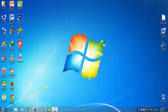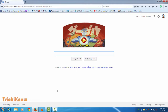Hi friends, this is Amir and you are watching Trick I Know. In this video we are going to show you how to backup your Mozilla Firefox. You can see here the list of websites bookmarked in my browser which I use regularly.